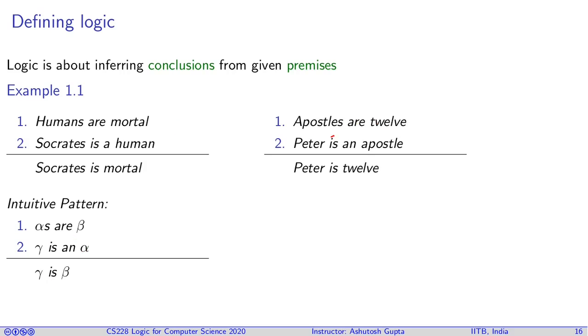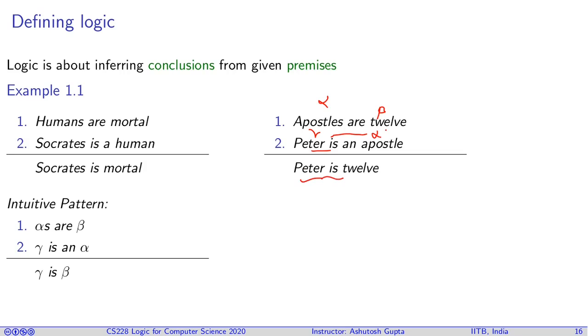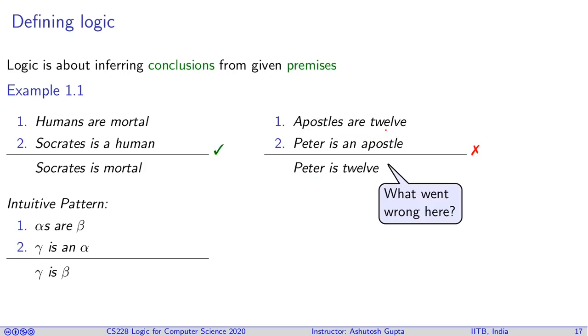Here is an example where you see apostles are twelve and Peter is an apostle. Here you have alphas, betas, and you have a gamma, an alpha. From this you can conclude that Peter is twelve, which is clearly a wrong reason. And therefore this pattern doesn't work.